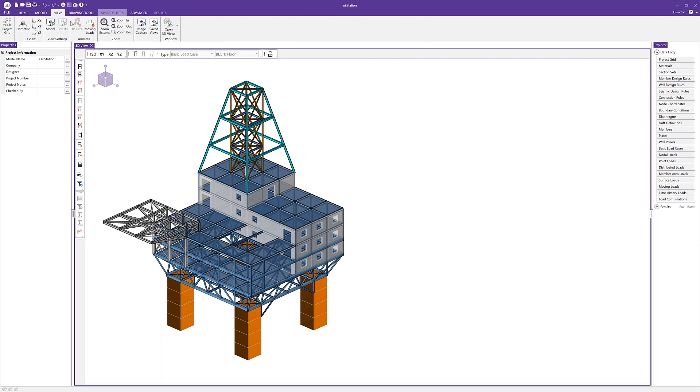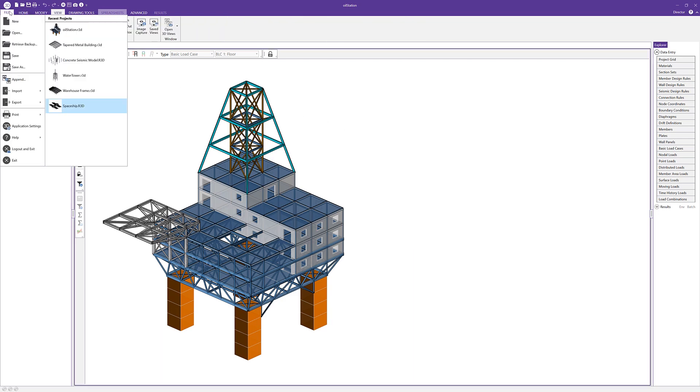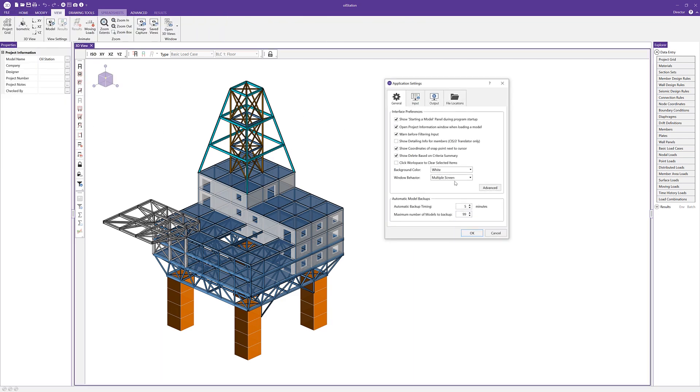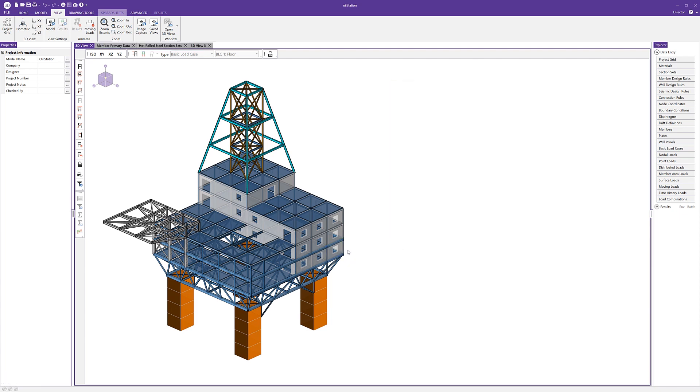Now the final option here, if I go to file and application settings again, is the option for auto docking of windows. And so as soon as I changed to auto docking of windows, my spreadsheet, my views from my other screen didn't close, but they automatically docked behind my main 3D view. And that's because my main 3D view is the one that I was presently working in.